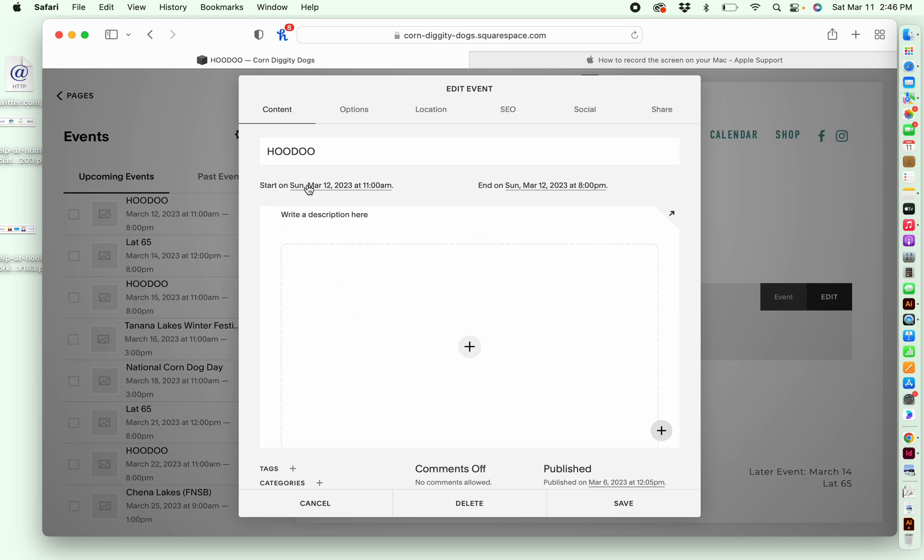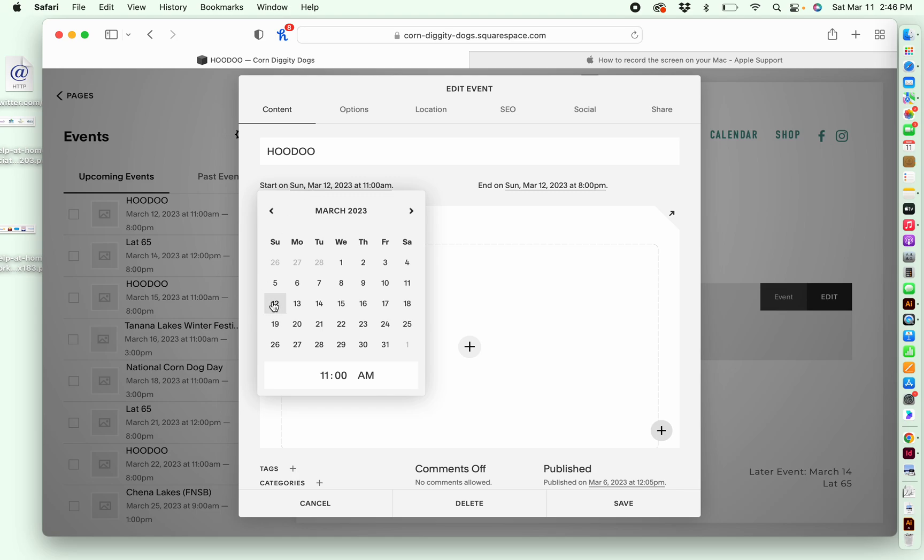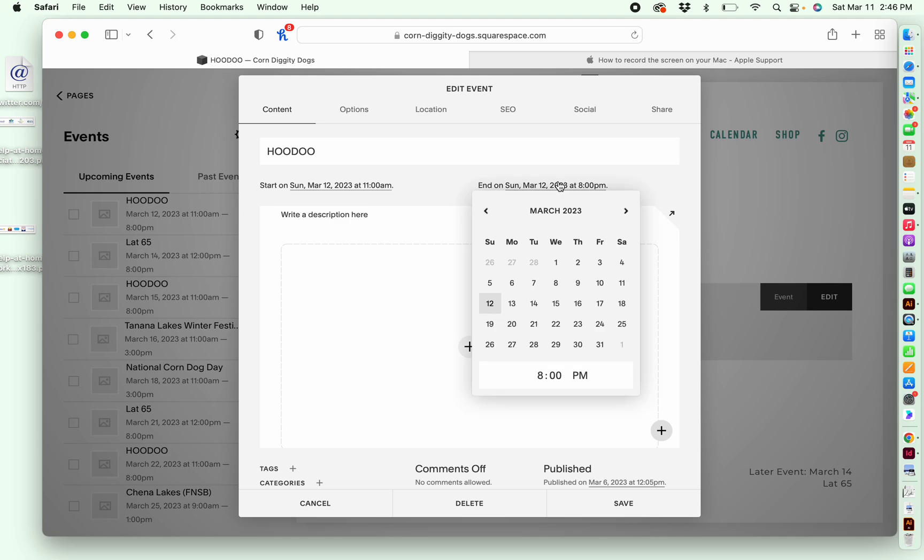Here, if you click on this, it allows you to change when the event is. So I want to keep the same. It's March 12th at 11am. This is the end, 8pm.